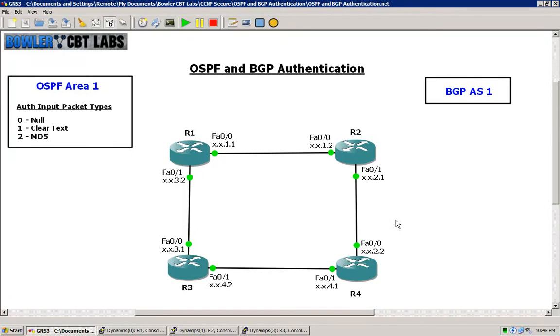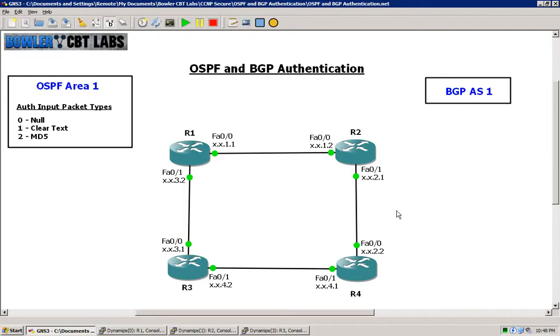In the prior lab we discussed keychains and RIP version 2 as well as EIGRP and how to implement authentication using both of those routing protocols and where keychains come into play respectively. In this video we will discuss OSPF.